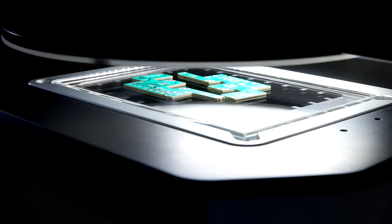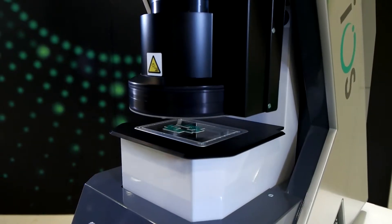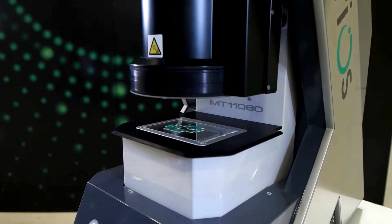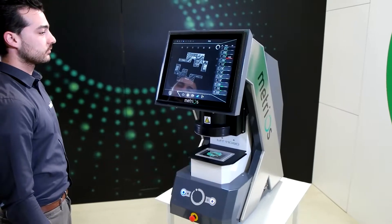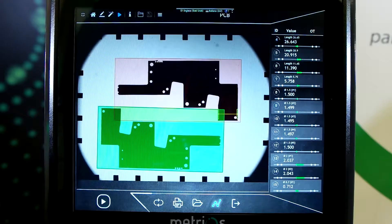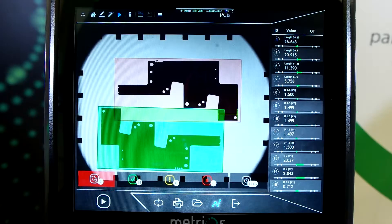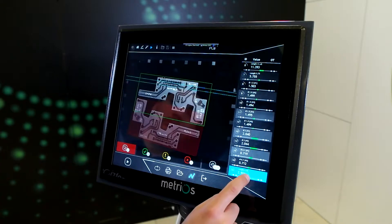Metrios performs measurements with a non-contact optical system, the most complete illumination system to date.